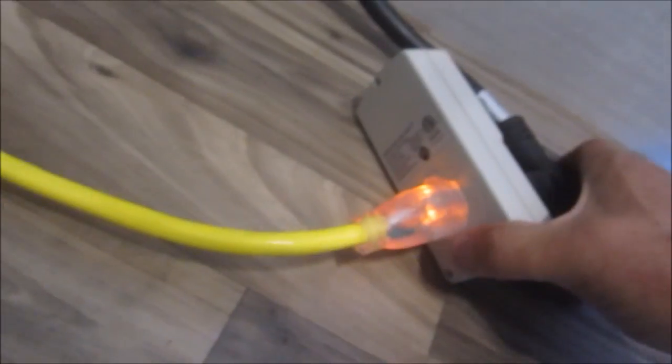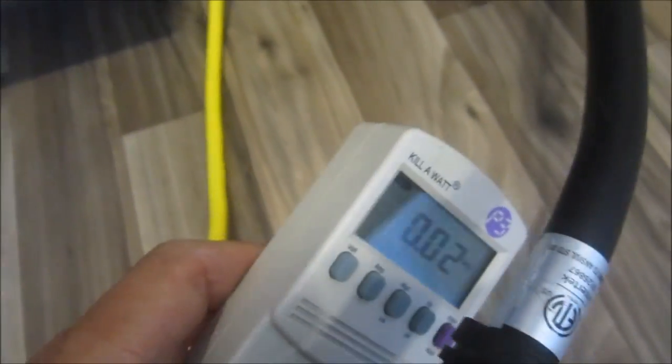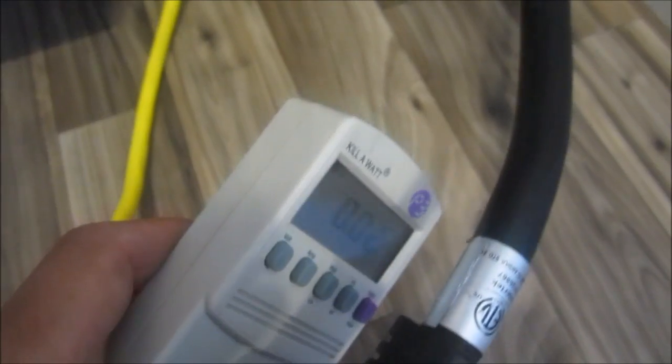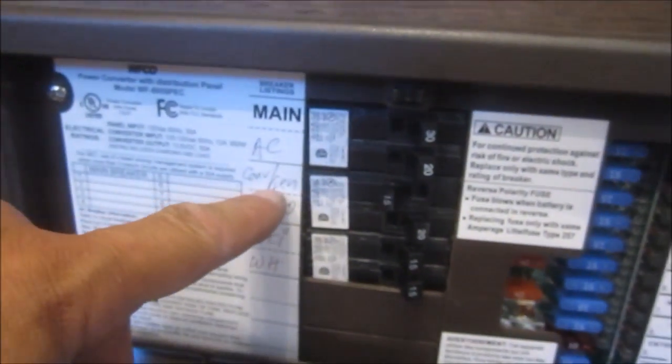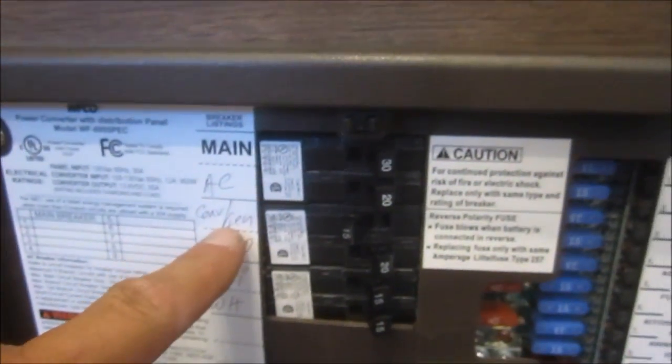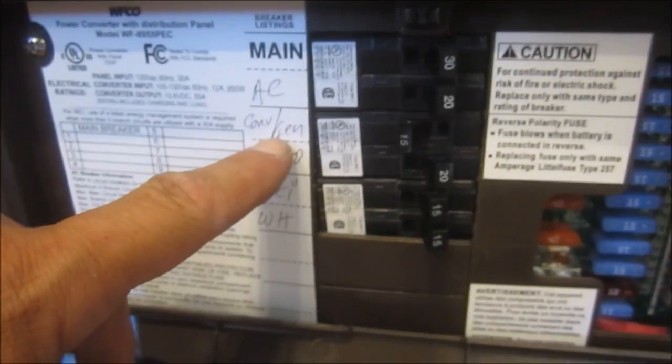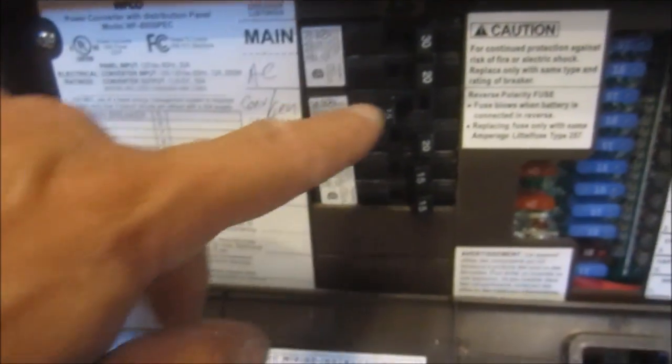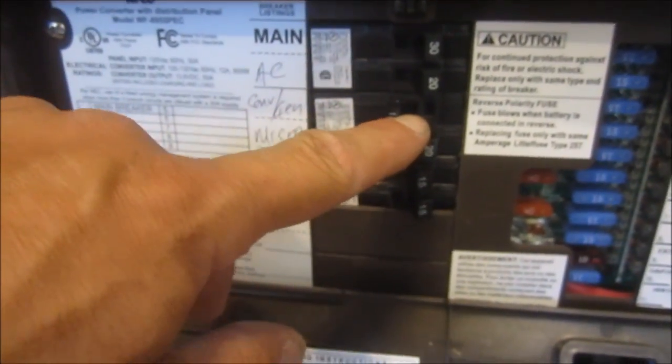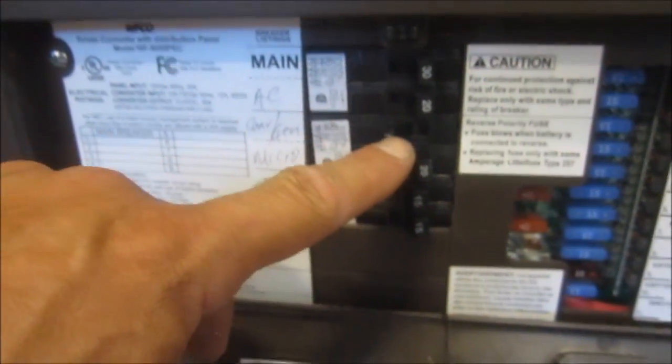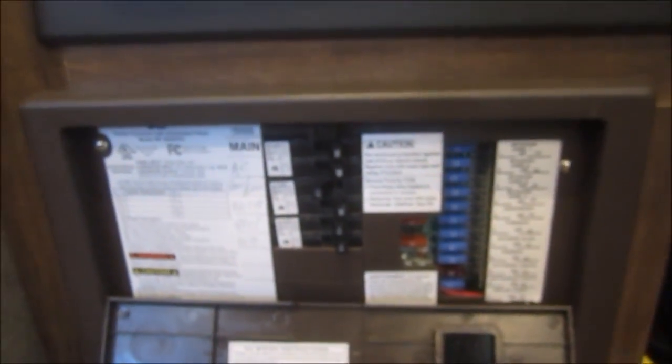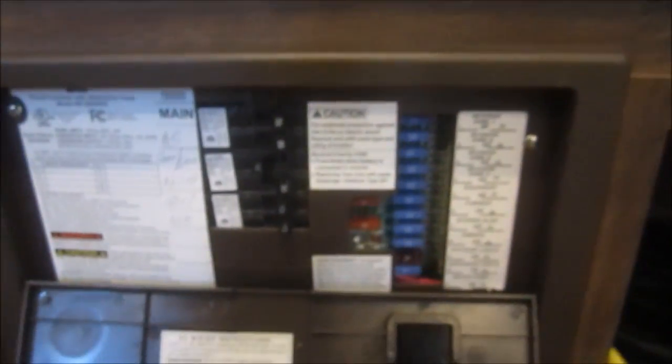The cord comes through the floor, it comes in right inside this compartment where the 30 amp is just temporarily plugged into the kilowatt, just kind of doing some testing. Now the very first thing before we ever plug in, we need to make sure our converter breaker is off. If you don't have a converter breaker, the only way this setup works is if you unplug the inverter while you're hooked up to power.